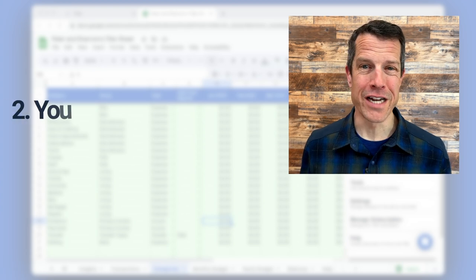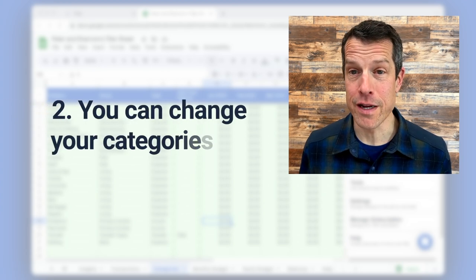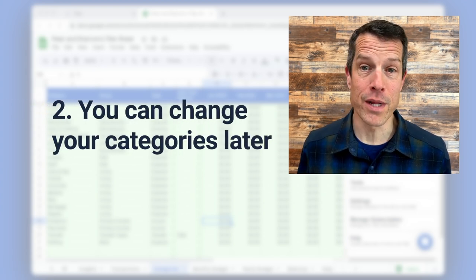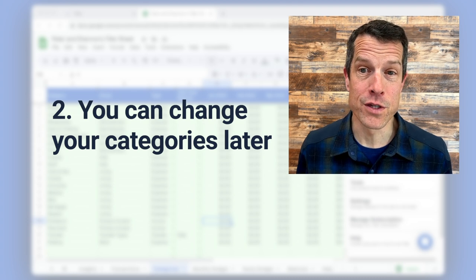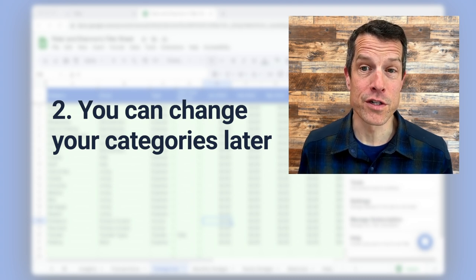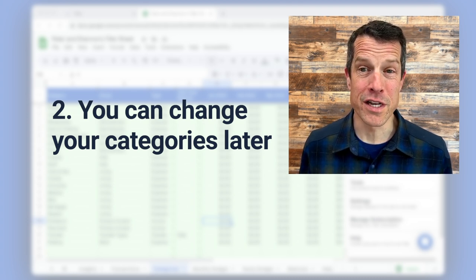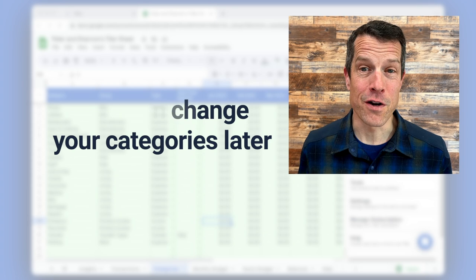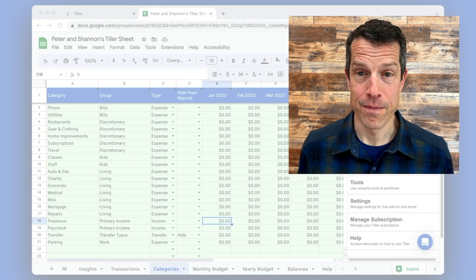Second, know that you can change your categories later. You can consolidate categories, split categories, or modify their names. So as you start with your spreadsheet, I'd focus on a simple schema to get started and you can update it later.